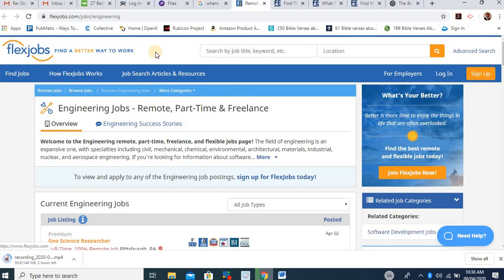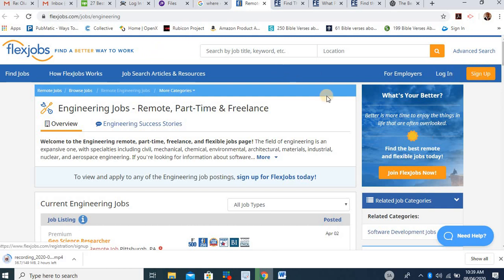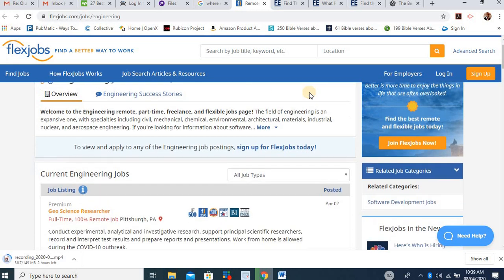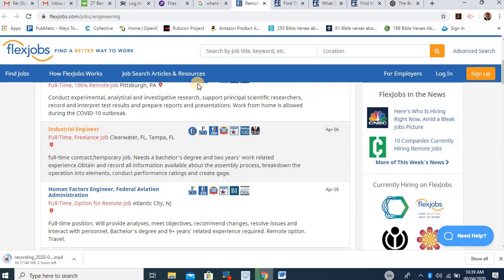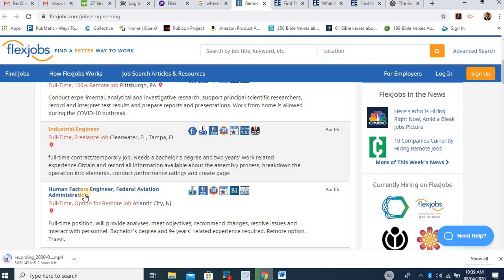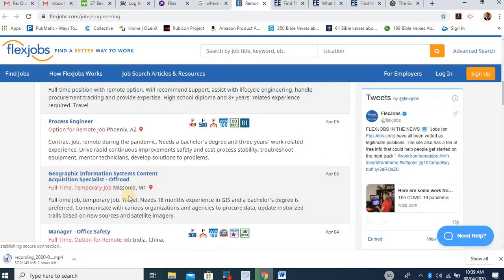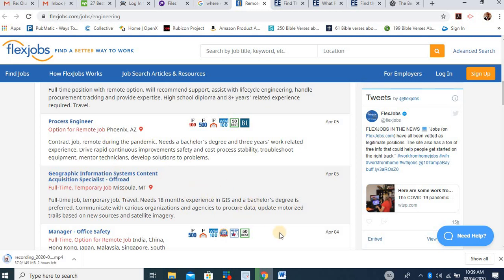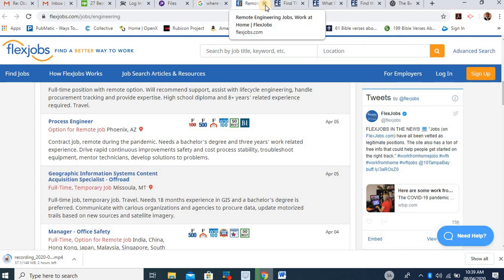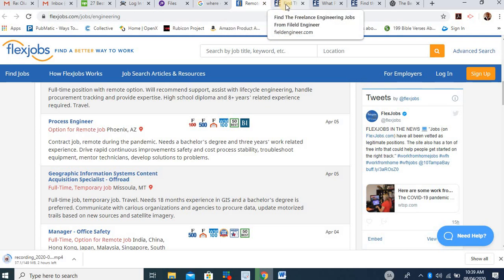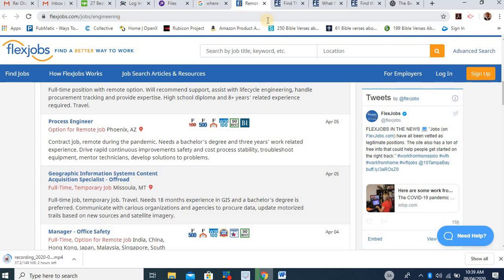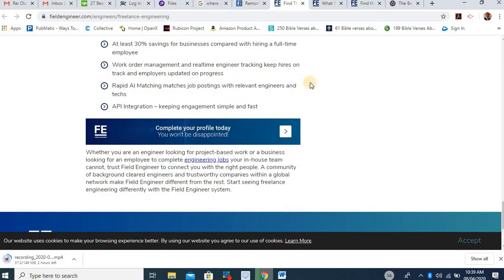Also, flexi jobs. You come there, you sign up here. And when you sign up, you look for engineering jobs and a part-time job. And you can get any of them here. Look at this one. Industrial engineering, human factor engineering, federal aviation administration, and the process engineer. You can see what their requirement is and see how much they are willing to pay and all of that. So on flexijobs.com. You will find engineering jobs.